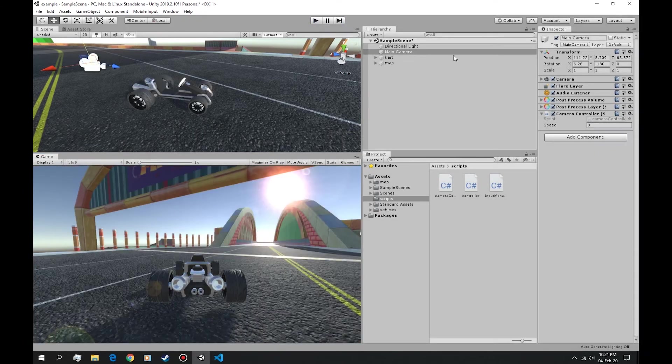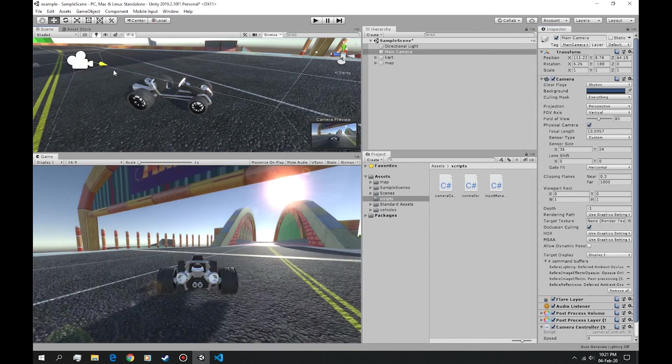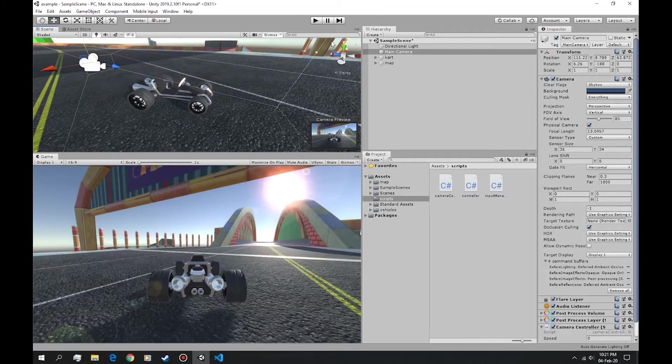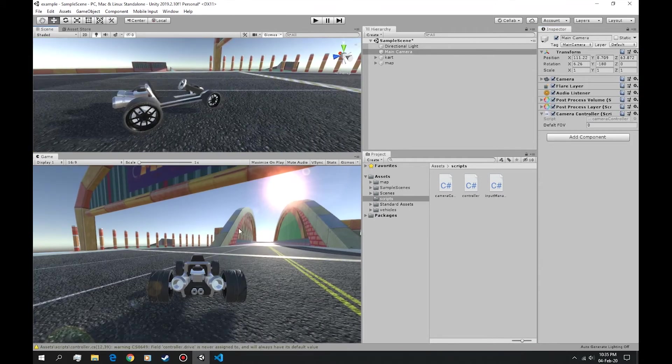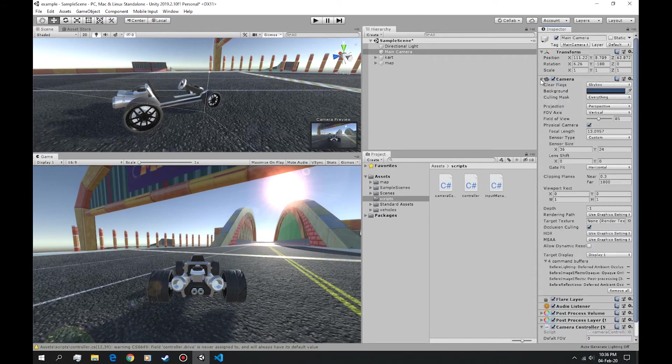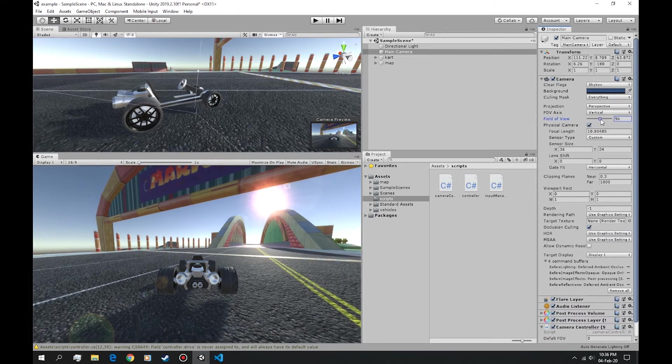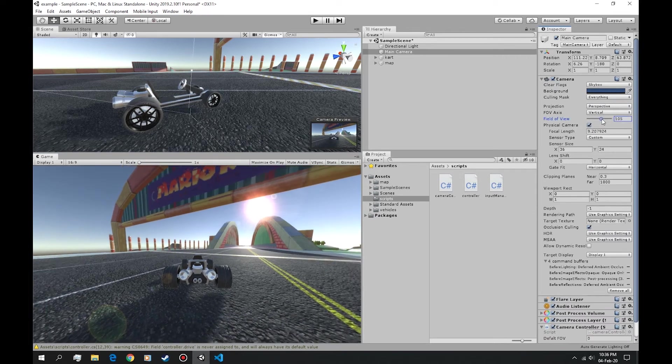So now we want the FOV, the field of view, to vary by the speed of the vehicle. If we hold down shift it should boost the vehicle, but we want it also to change the FOV when we boost the vehicle.